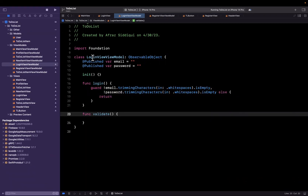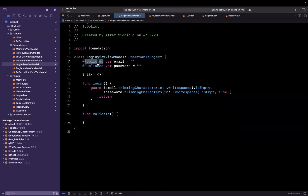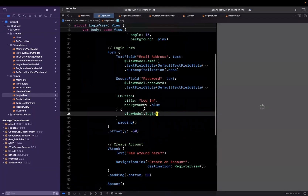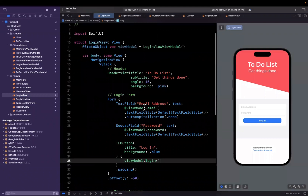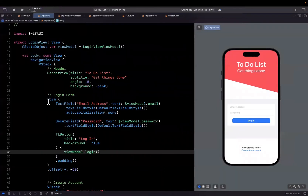We briefly mentioned the @Published thing in the last video. We changed it from @State, but I didn't quite explain what it does. Similar to @State, when it changes, a view will recompute and basically render any changes as a result of state changes. And the @Published property wrapper is no exception.